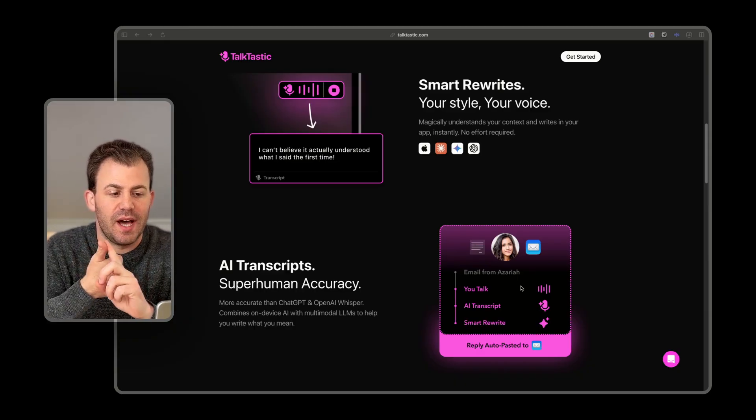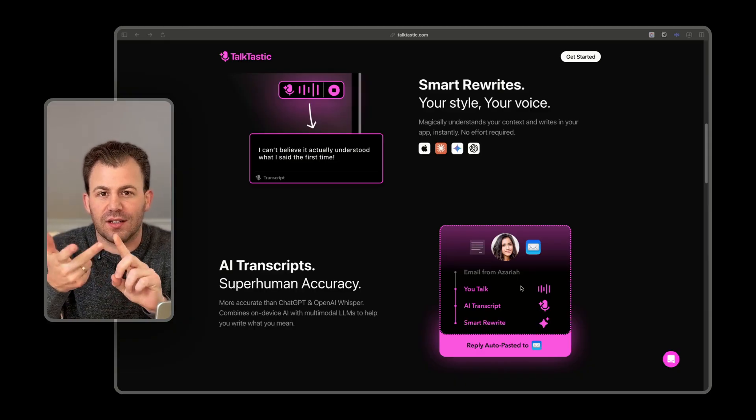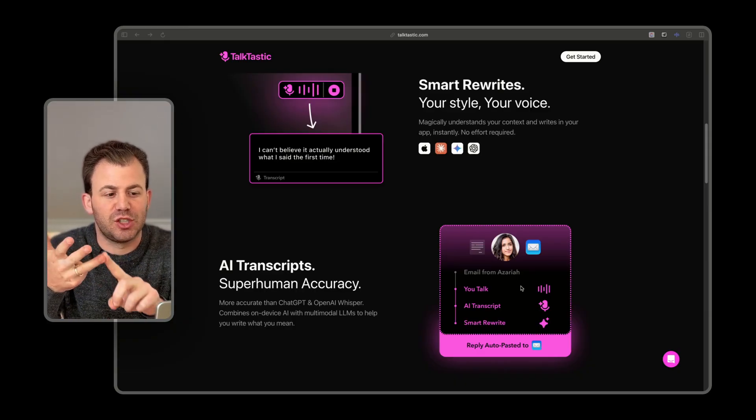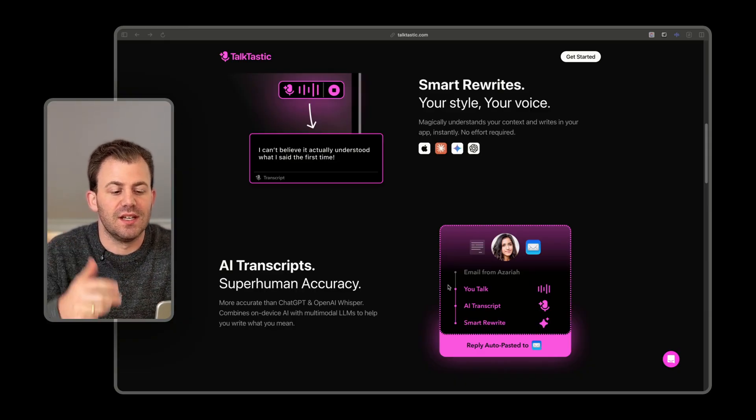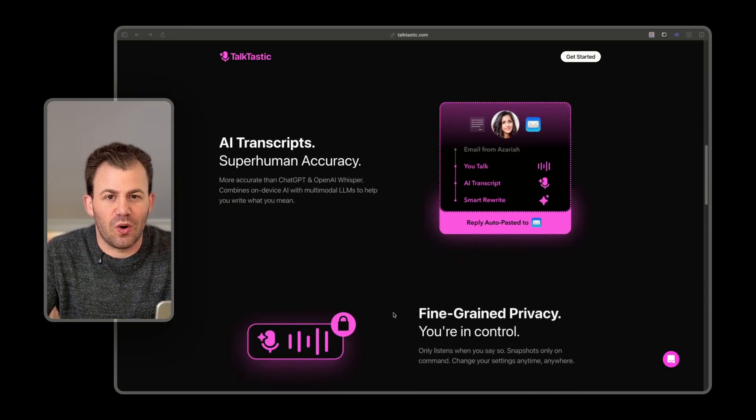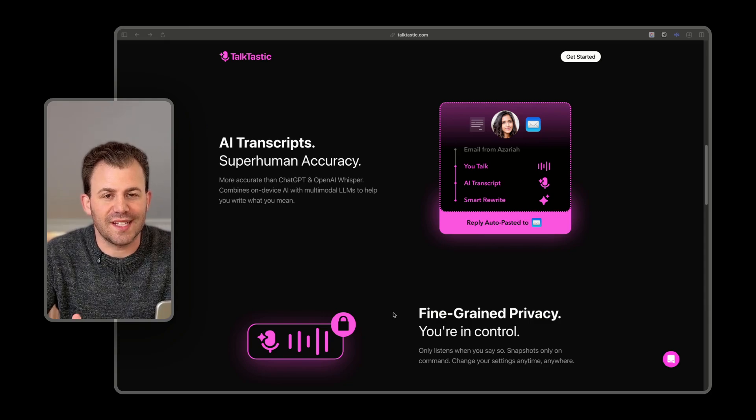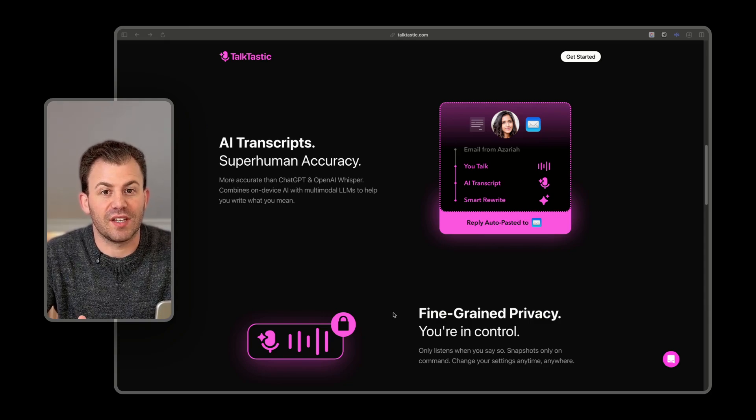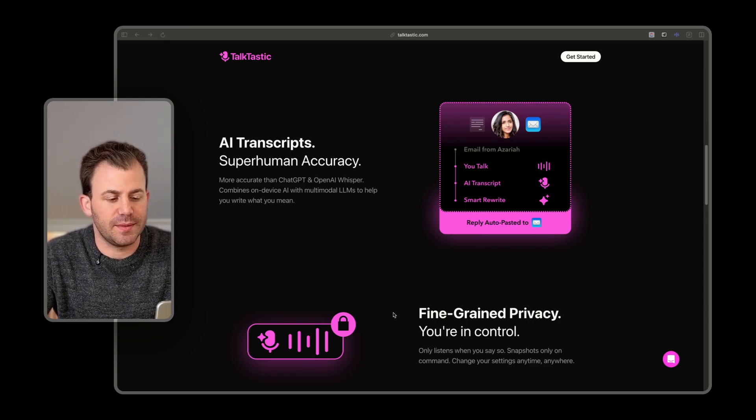Things like email, Claude, Gemini, ChatGPT. It basically works anywhere on your computer, and that's the beauty of having it be a Mac app.